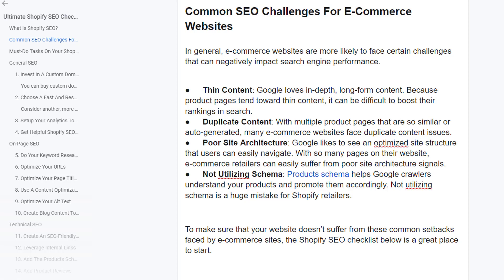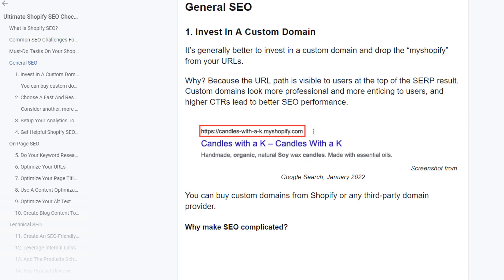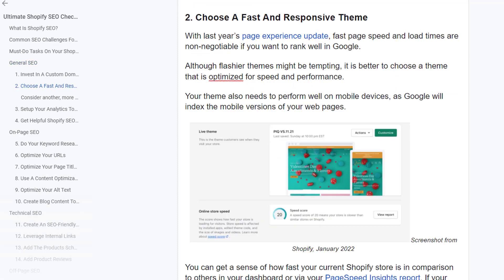To make sure your website does not suffer from these common setbacks faced by e-commerce sites, this Shopify SEO checklist is a great place to start. General SEO: invest in a custom domain. It's generally better to invest in a custom domain and drop the myshopify from your URLs. The URL path is visible to users at the top of search results, custom domains look more professional and lead to higher CTRs, which leads to better SEO performance. You can buy a custom domain from Shopify or any third-party domain registrar.